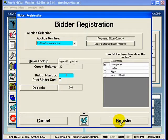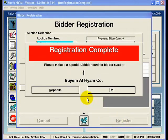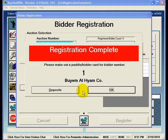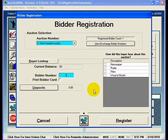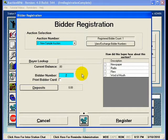I'll go ahead and hit Register Now, and that will give me this screen indicating that the registration is complete. The rule is: nobody has been registered until you see red. I'll hit OK, and now I'm ready to enter a registration for another person.